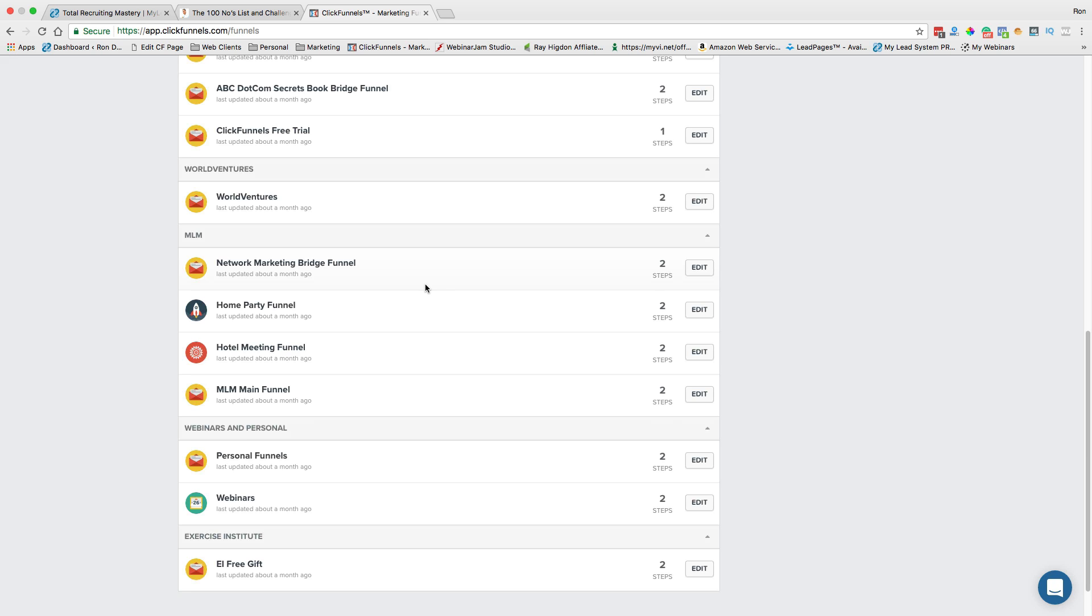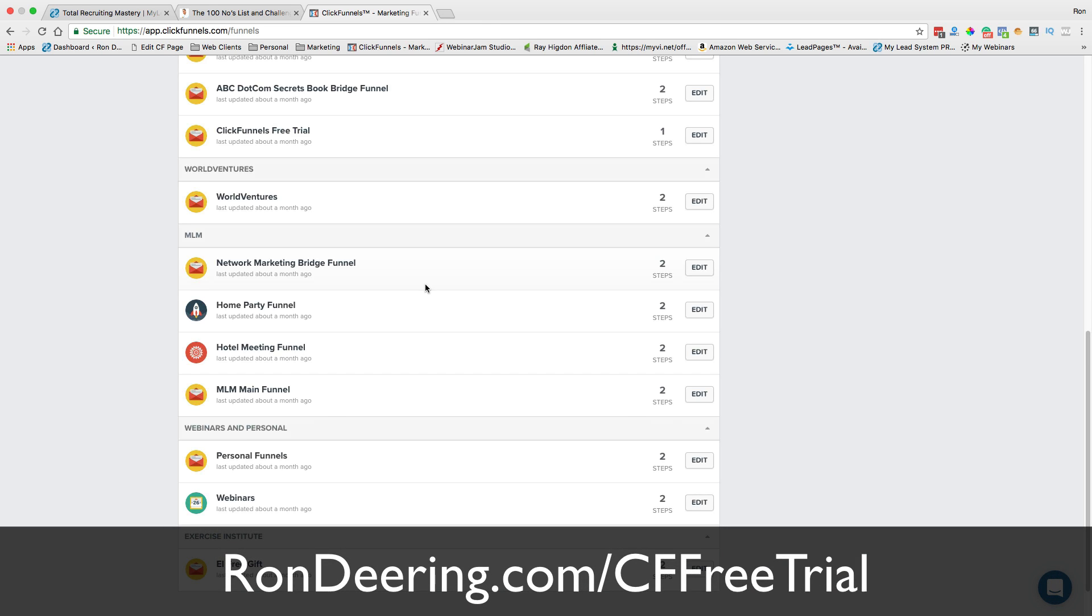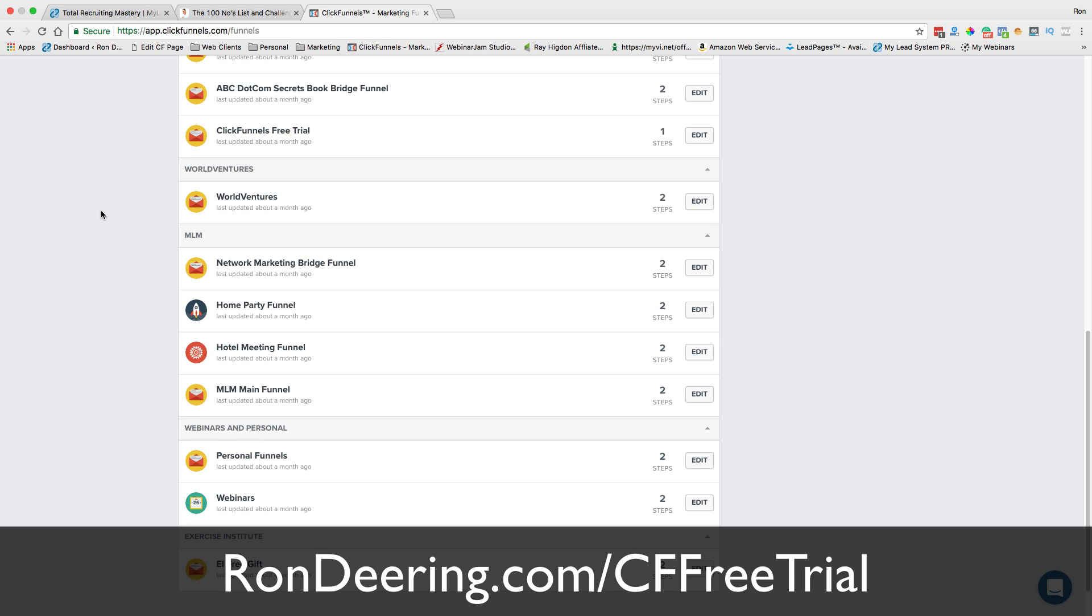You can go to rondeering.com forward slash C-F-F-R-E-E-T-R-I-A-L. That's ClickFunnels free trial, all one word, and get a free trial. Or in the blog, you can click on these free share codes that I gave you, and then actually have those network marketing, those MLM funnels already built and put in there for you. Just go ahead and modify them the way you want.